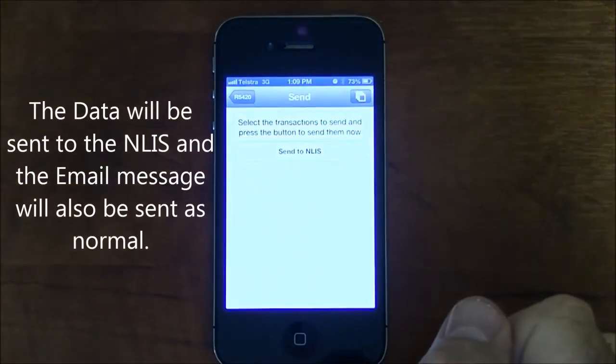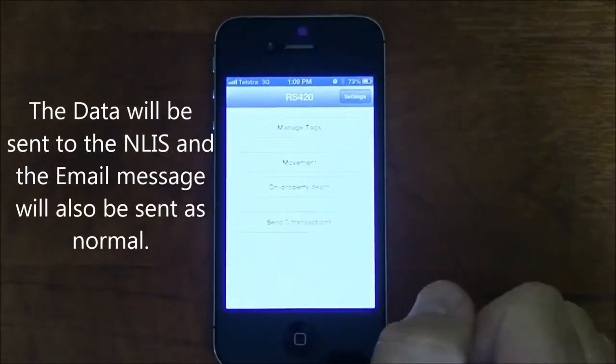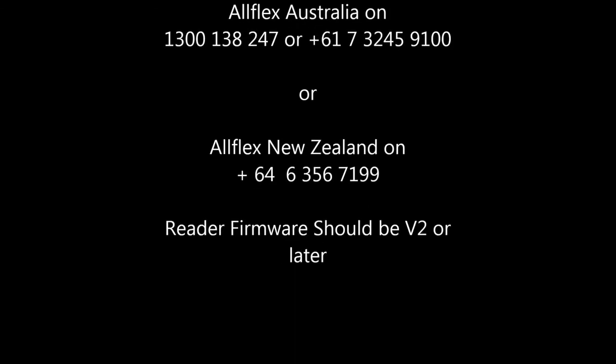For technical assistance in Australia, please call 1300 138 247. In New Zealand, dial 06 356 7199. The reader firmware should be version 2 or later.